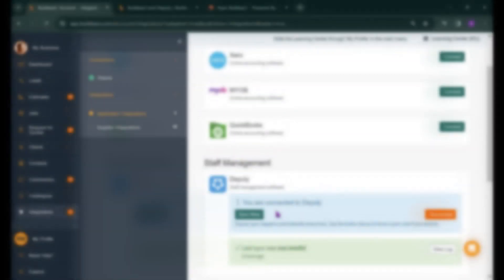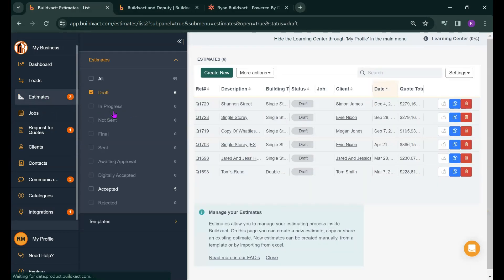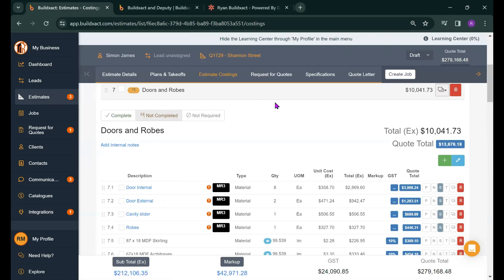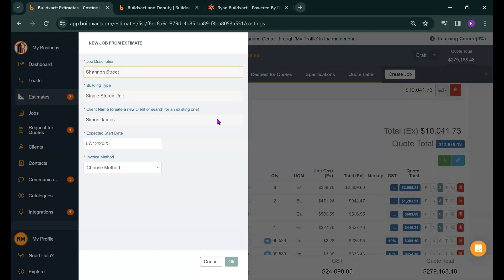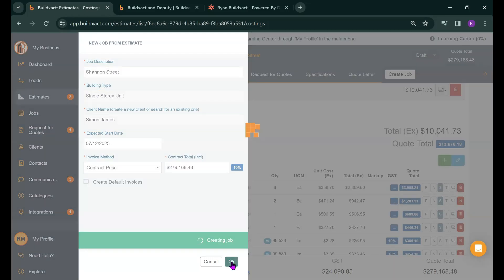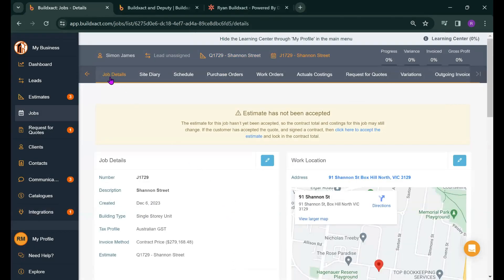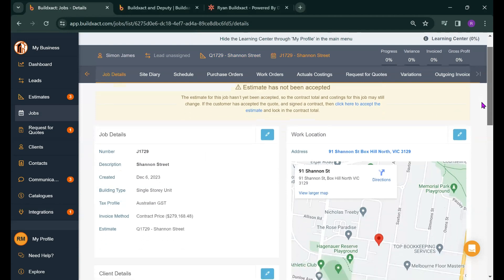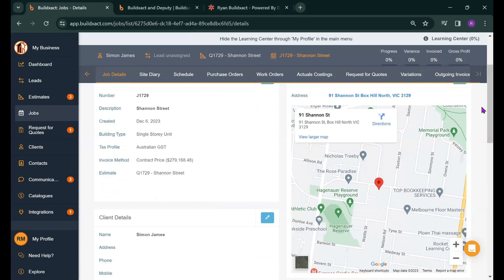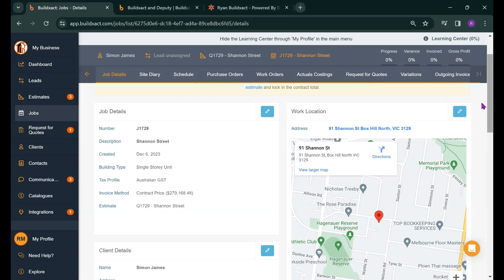Now that Deputy is integrated with BuildExact we're going to look at linking jobs in BuildExact to Deputy itself. Now to do this I'm going to go into one of my estimates that I prepared earlier and I'm going to create a job from this estimate so that we can go through the process of telling BuildExact which cost categories to send into Deputy and ensure that it all goes into Deputy correctly. So we're on the job details page at the moment as we've just created the job and first thing that you'll notice is I have a work location in here. I'm just pointing that out because it is necessary for the creation of the link between BuildExact and Deputy for the work location to be populated. If the work location is not filled in you won't be able to create the link so just keep that in mind.